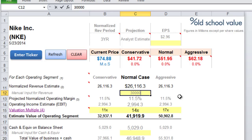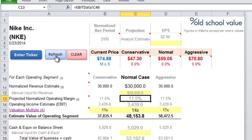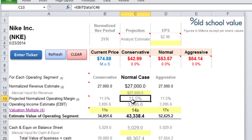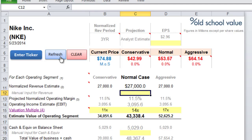By doing so you can take control of either the EPS or the revenue to come up with a scenario that you feel fits the valuation for the company that you're looking at.